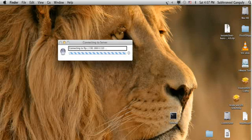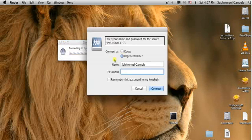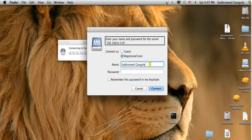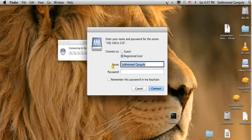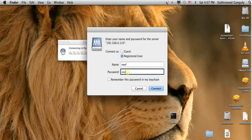It is asking for a registered user and password. The username is 'WL' and the password is '123'. You can set Remember Password for future use and click Connect.